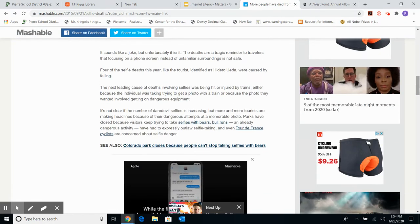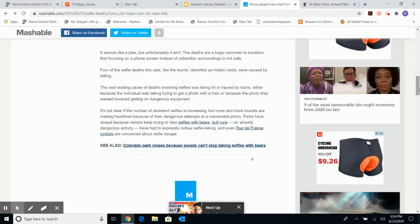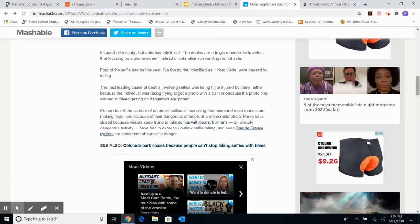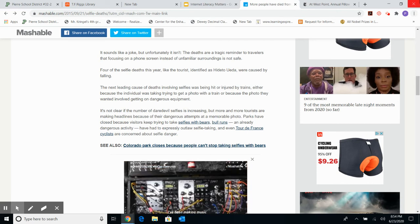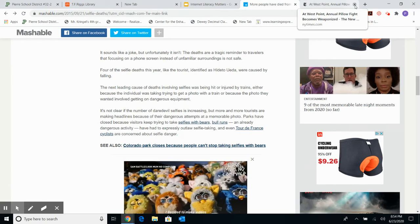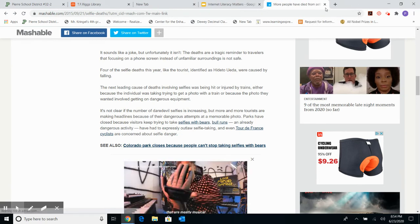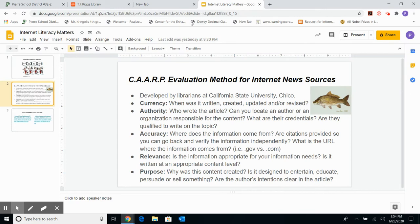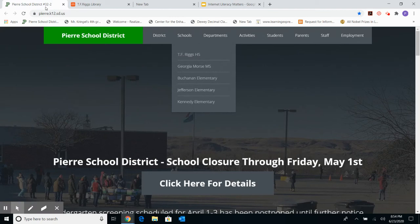As you evaluate resources, remember the CARP method — currency, authority, accuracy, relevance, and purpose. If a source checks out on all five, it's a reliable source. One of the best ways to avoid having to evaluate sources so carefully is to only find reliable information from the start. The place to do that is the T.F. Riggs Library website and its databases.